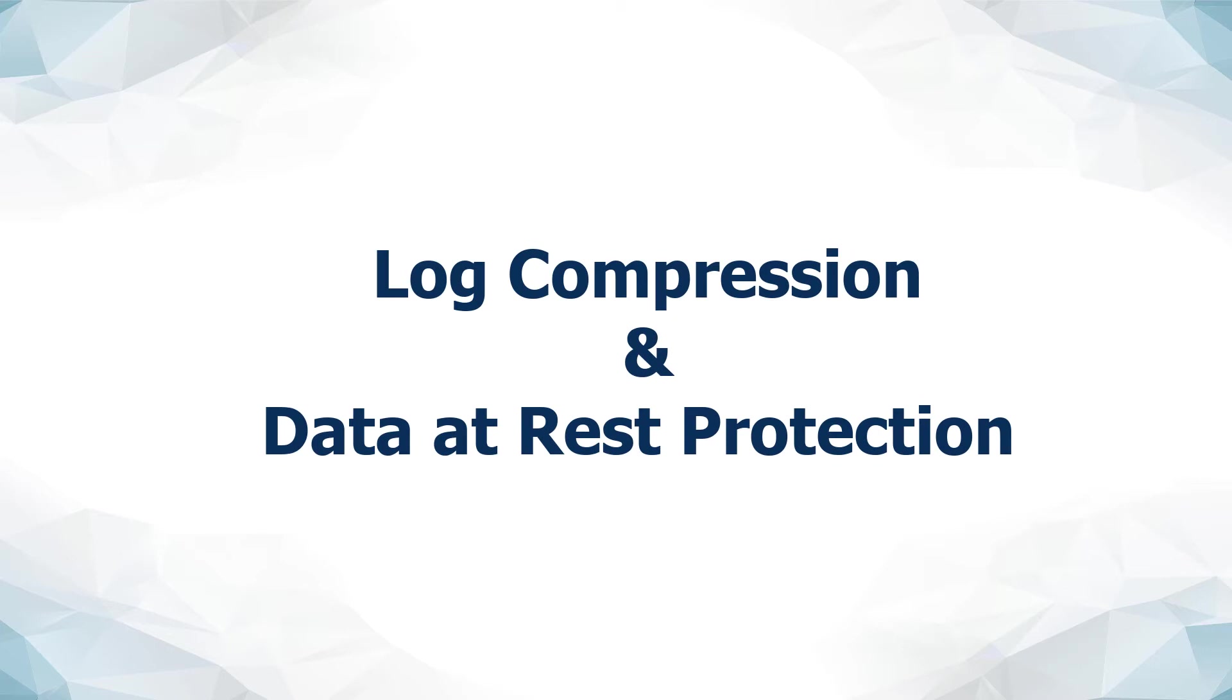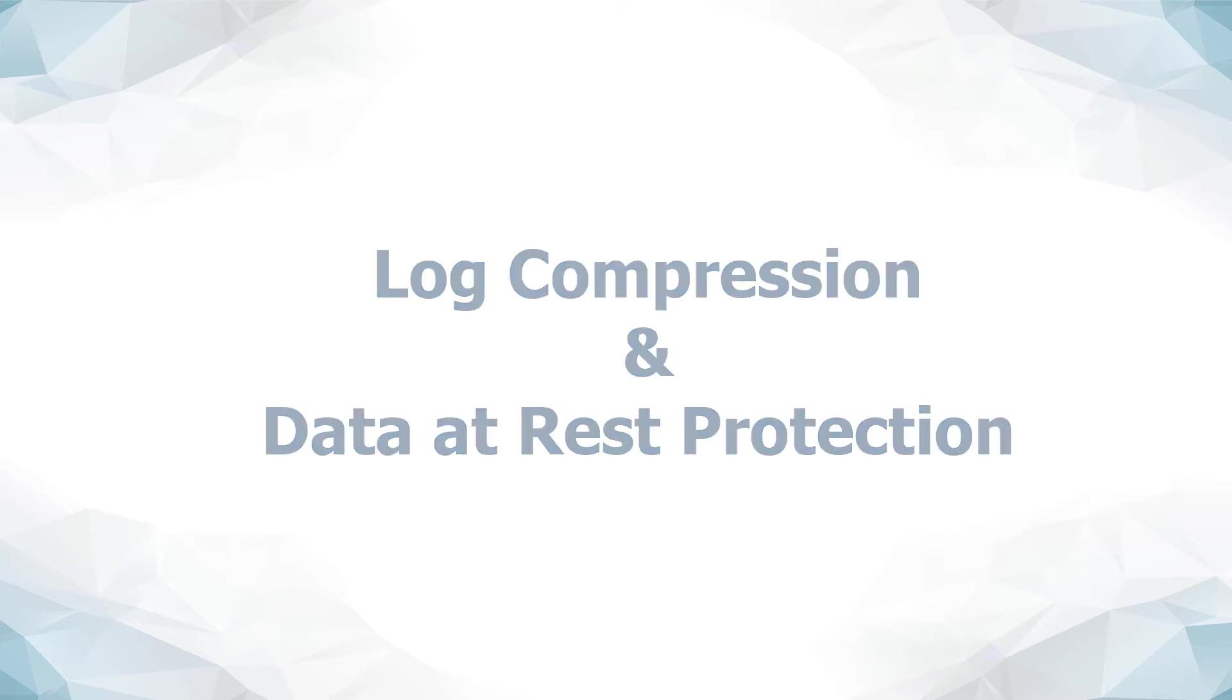In this tutorial, I will be demonstrating file-based log compression and data at rest protection with NXLog Enterprise Edition.